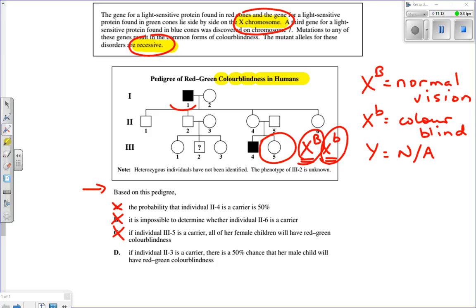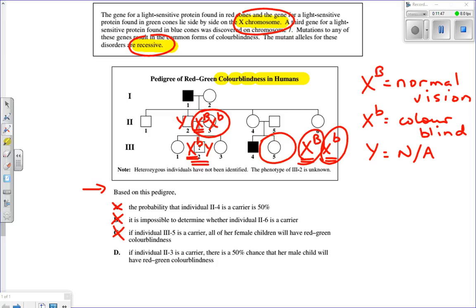Part D states that if individual 2-3 is a carrier — X big B, X little b — there's a 50% chance her male child will have red-green color blindness. Her male child gets his Y from Dad, so what matters is which X he gets from Mom. She could give X big B or X little b — it's a 50% chance. So Part D is correct.